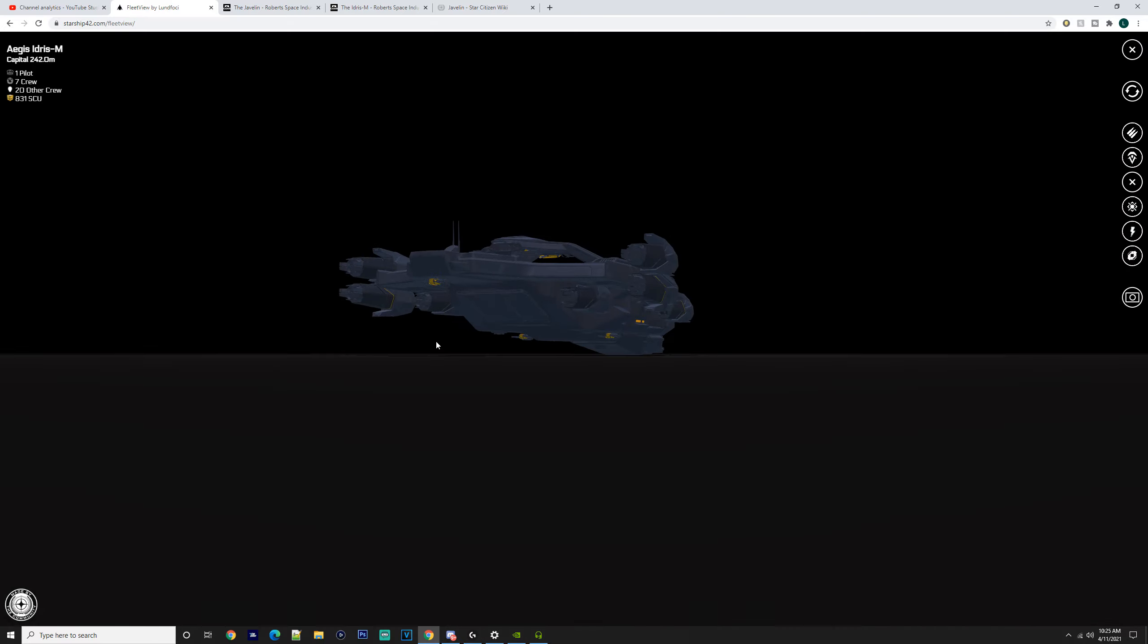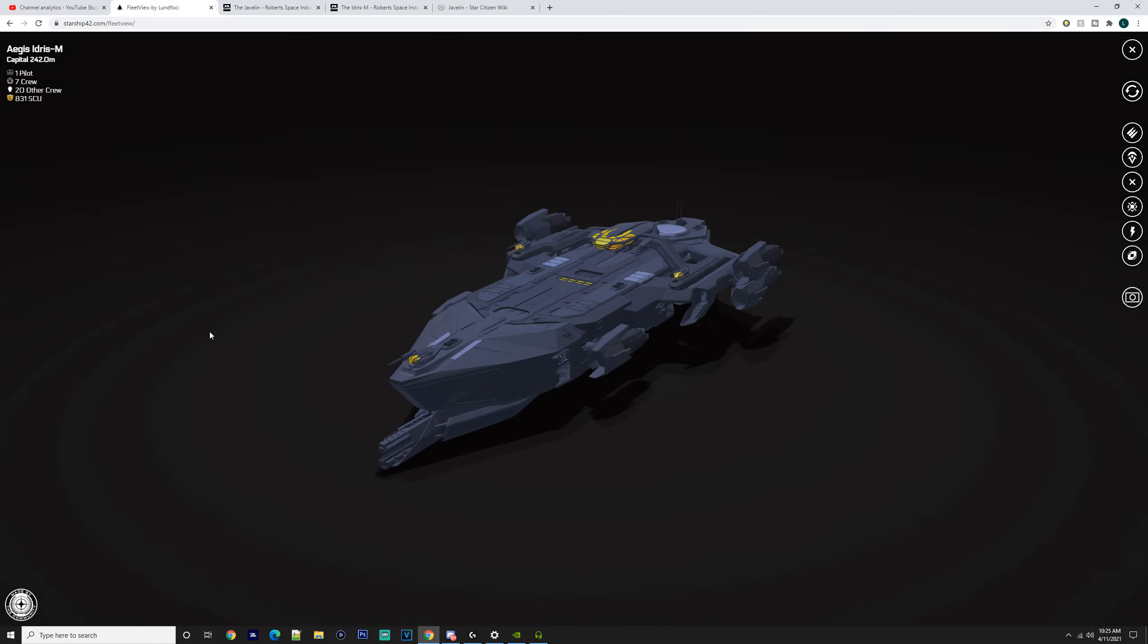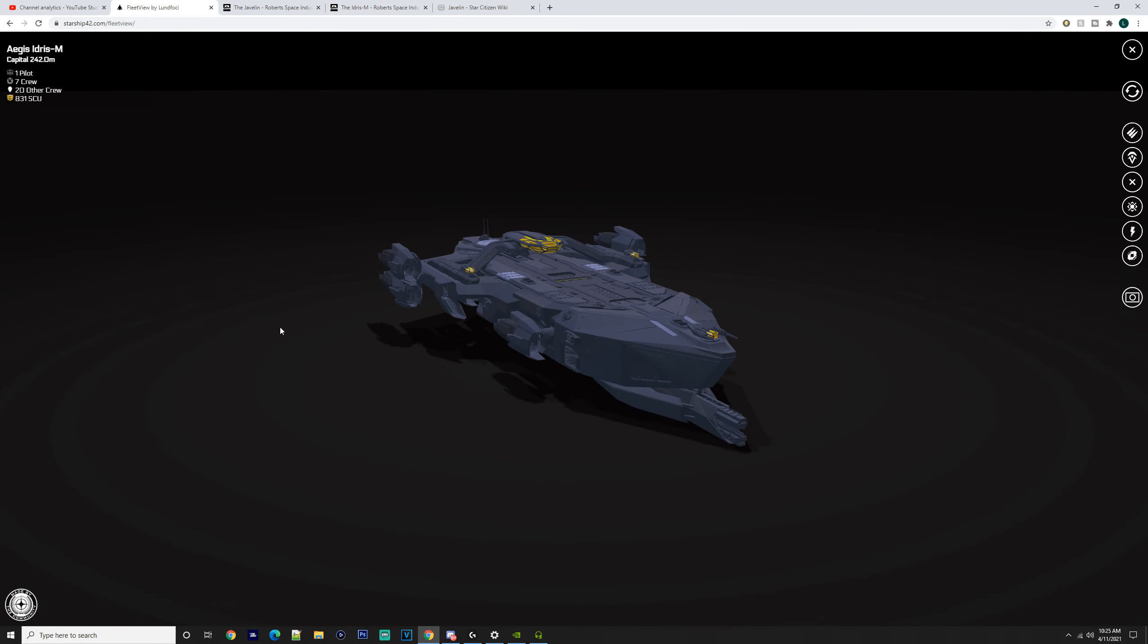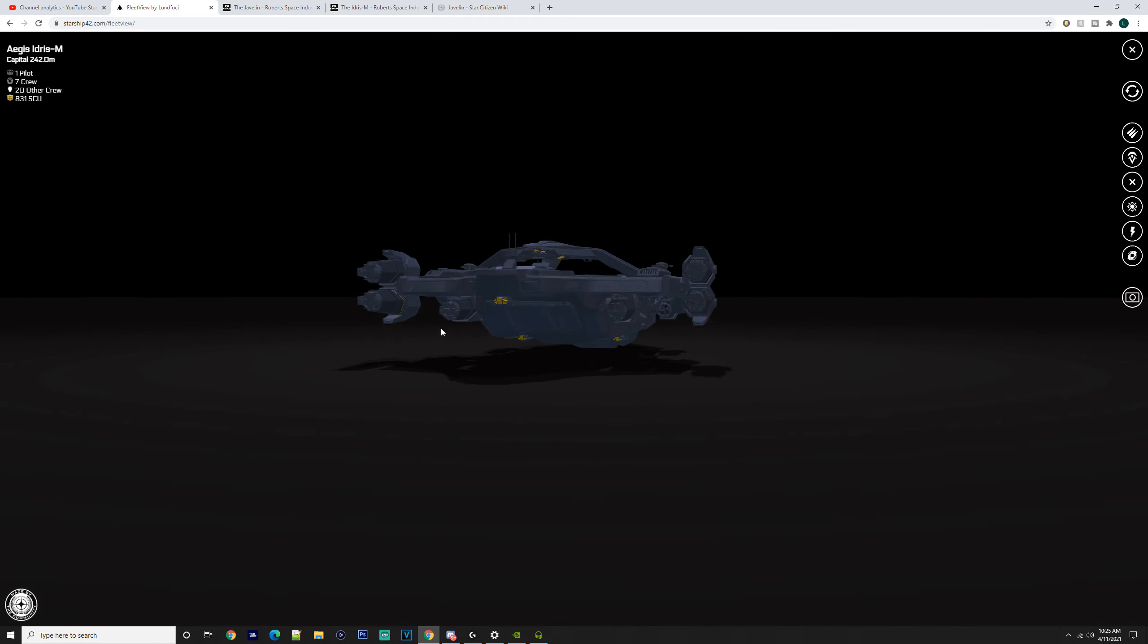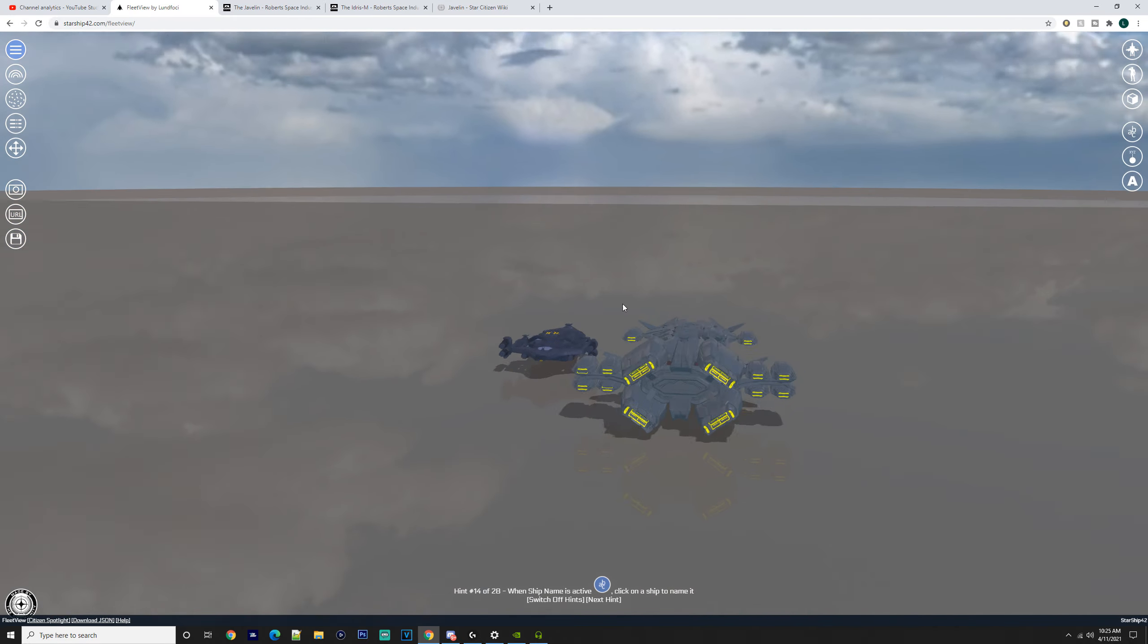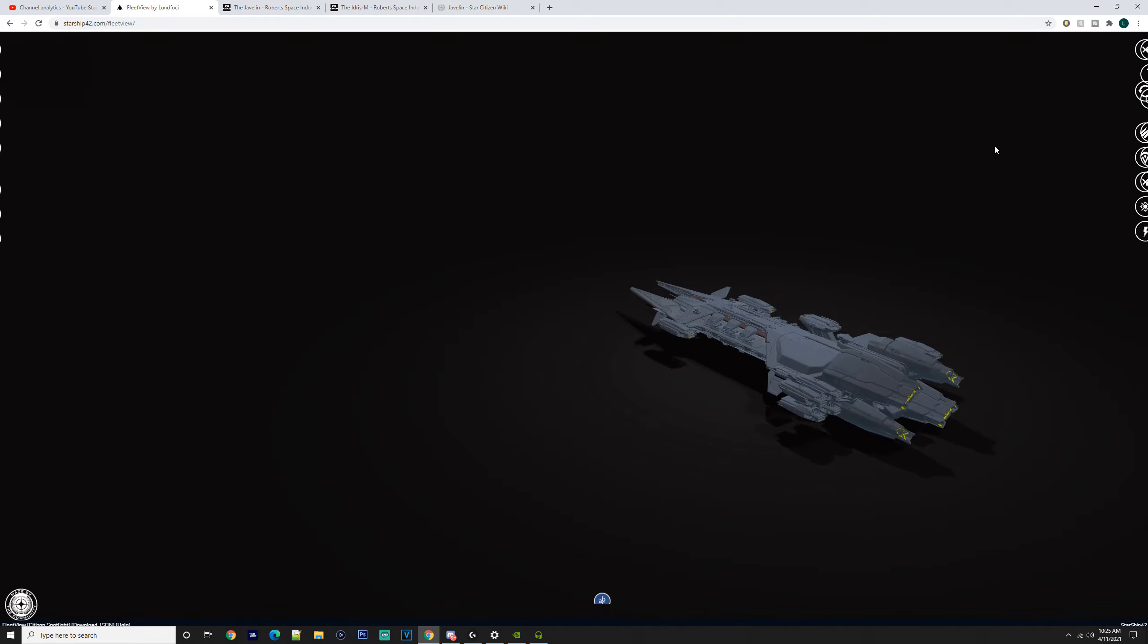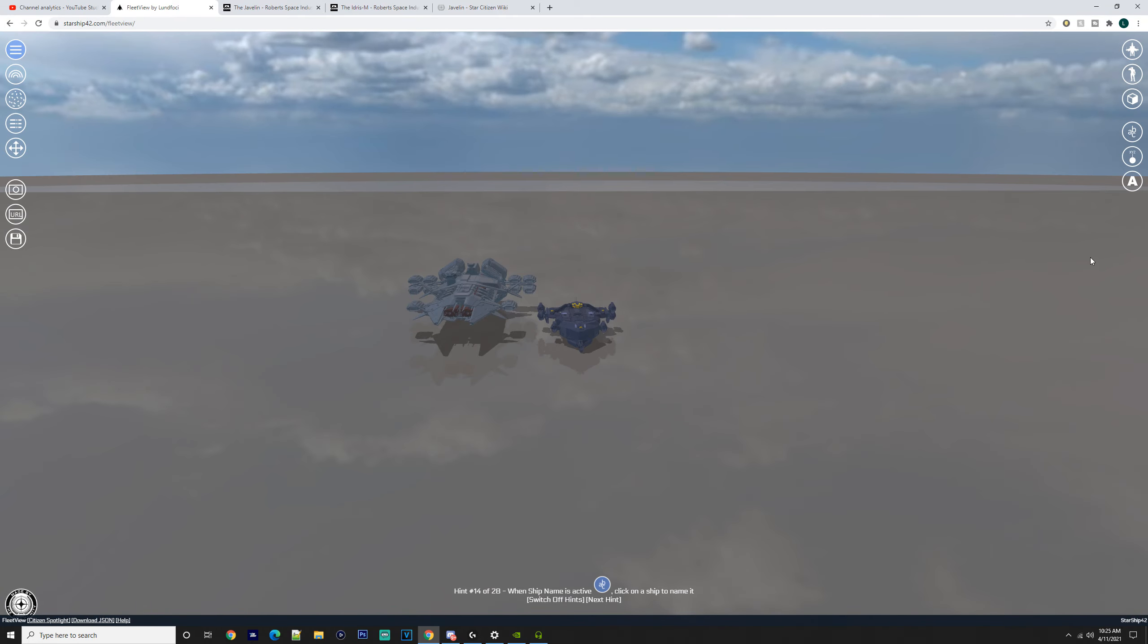It's kind of cool to see how everything works and how the turrets operate—how powerful they are. When you shoot, those things smash you; they absolutely knock the crap out of you. Honestly, if I were to pick one, I would pick the Idris-M.